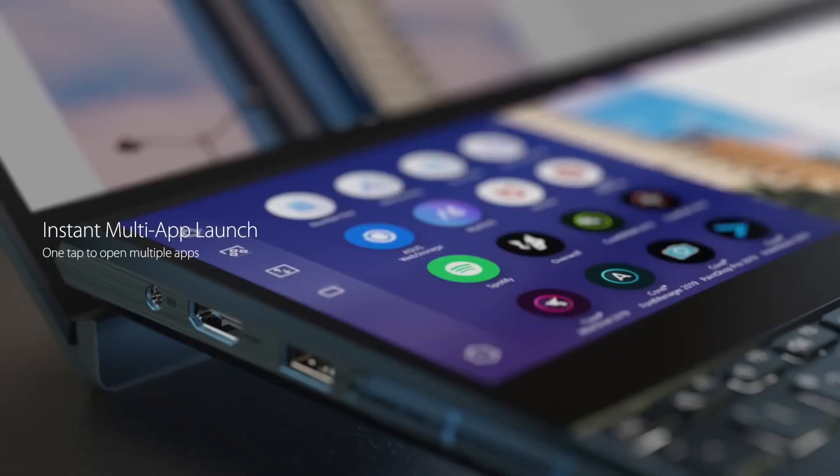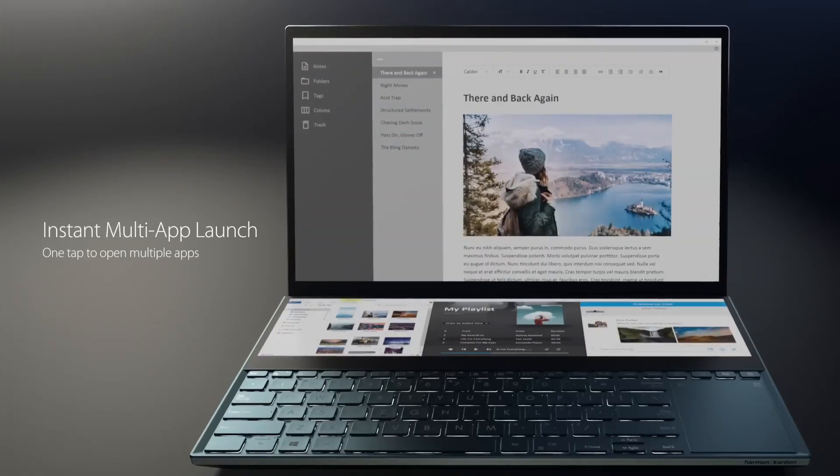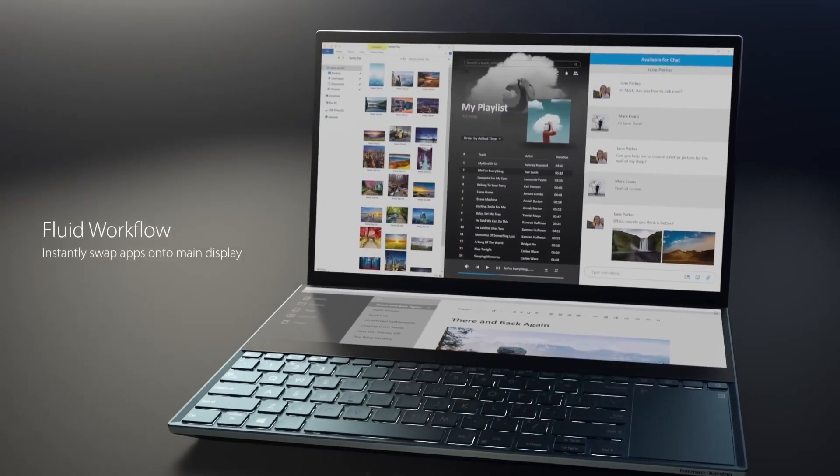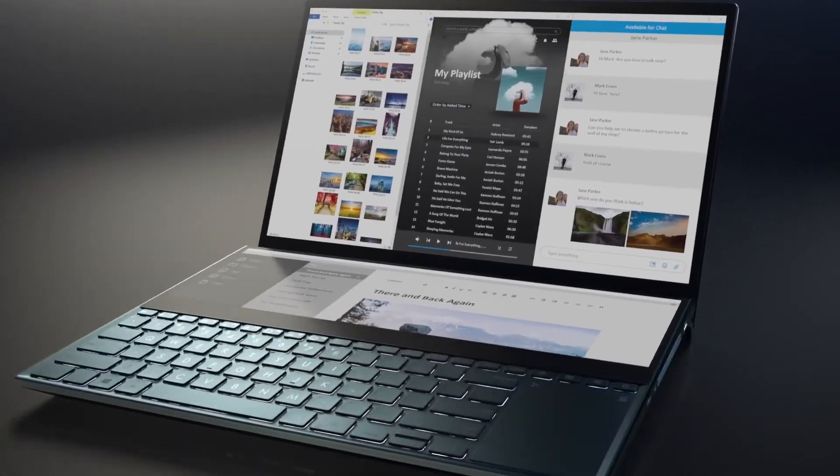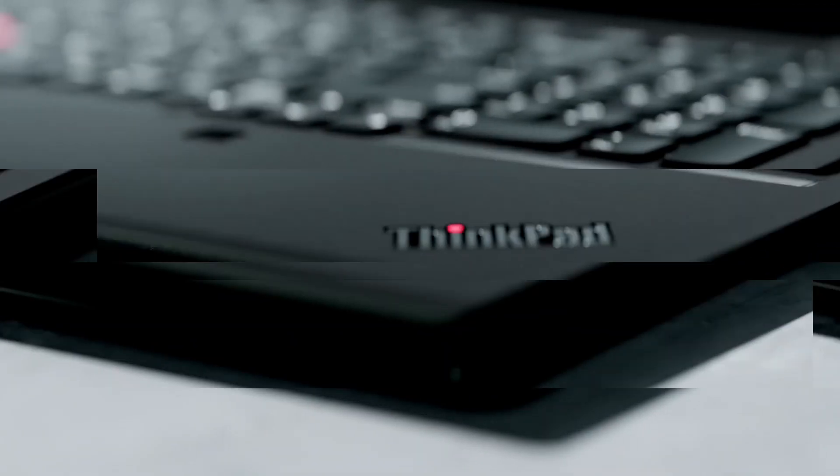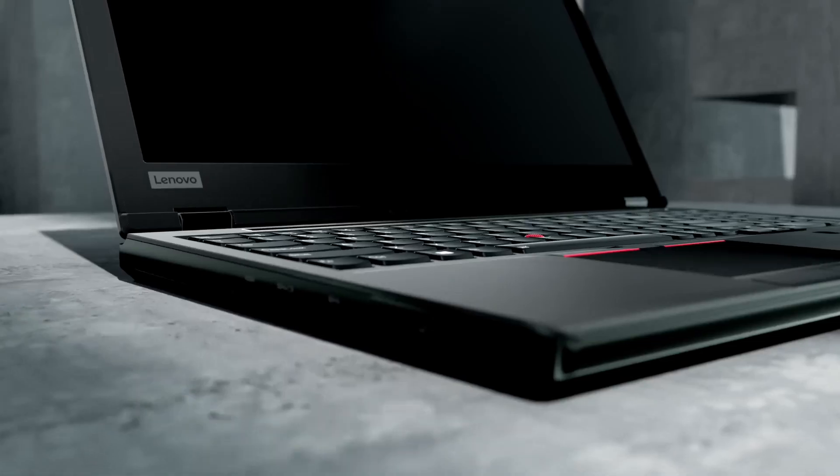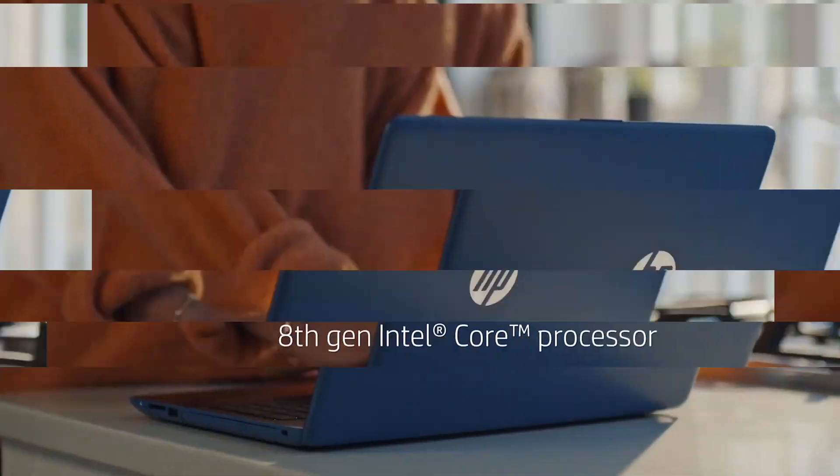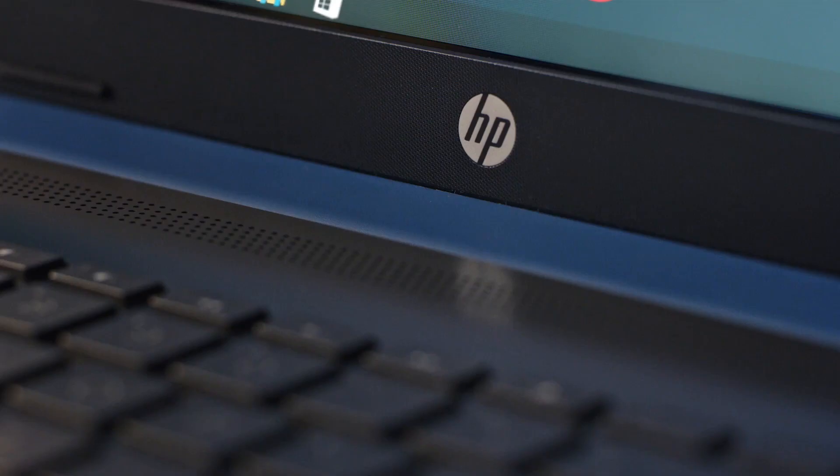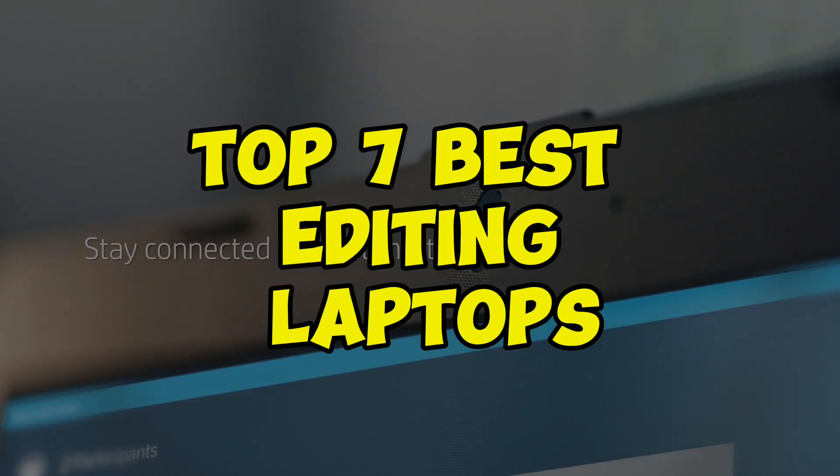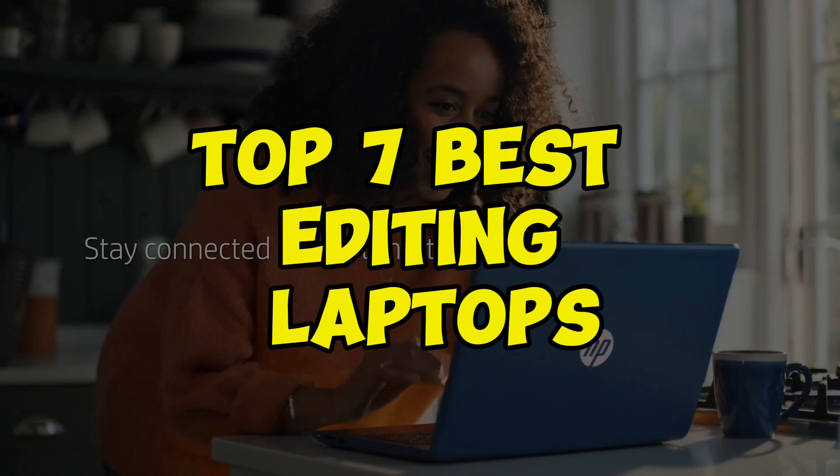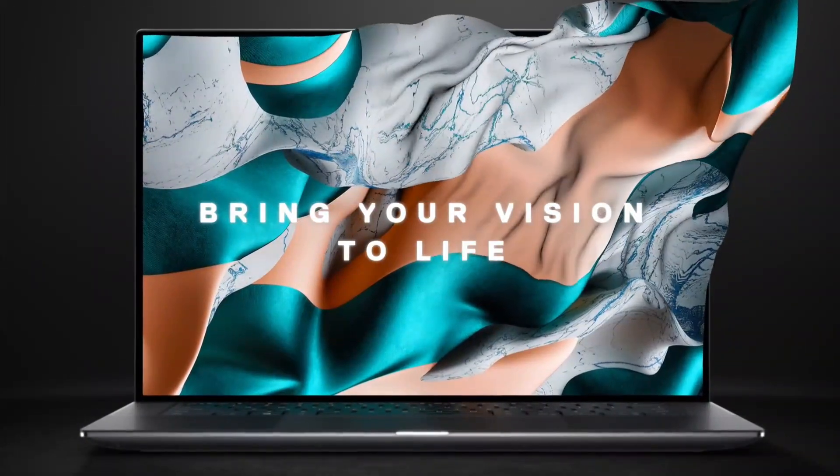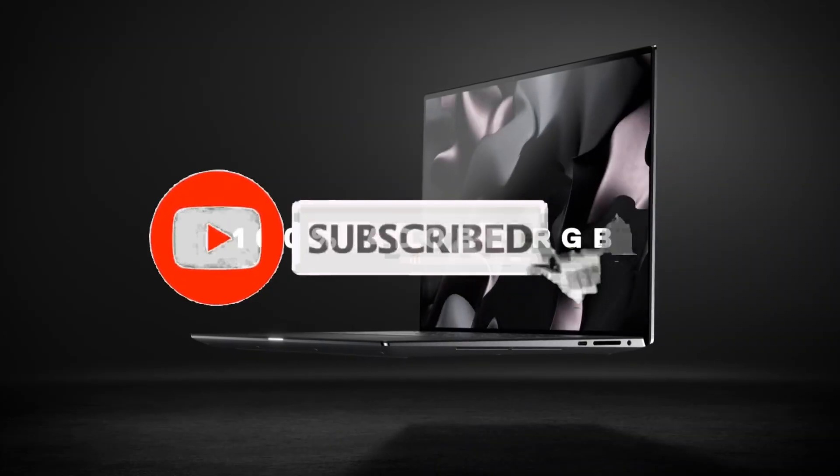Editing laptops are a crucial tool for content creators offering the power and portability to bring creative visions to life. With so many options on the market it can be overwhelming to choose the right one. In this article we'll help you narrow down the search by highlighting the top seven best editing laptops.